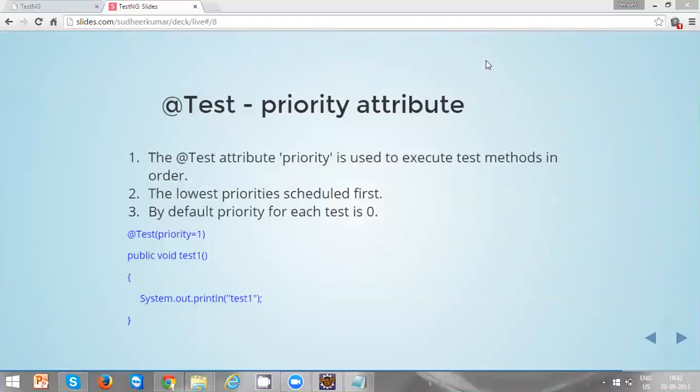Hi everyone, in this video we are going to discuss one of the TestNG annotation properties, that is priority.